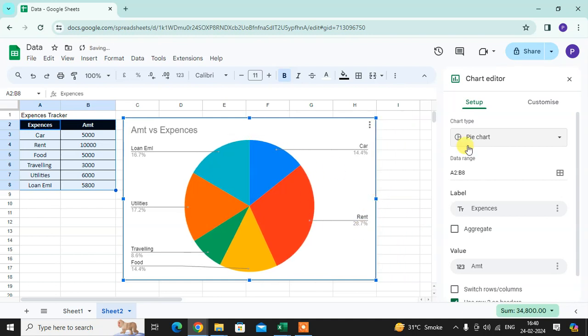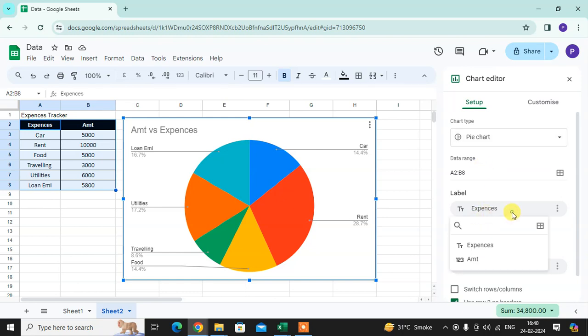After selecting you can edit your chart. Data range is already. We select it. Then label.